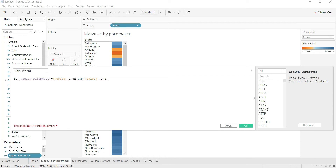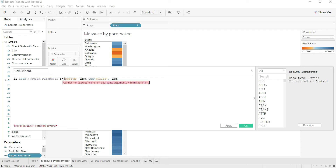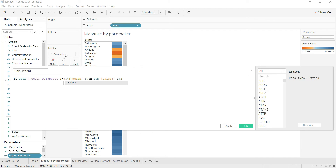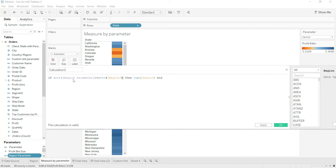It will show an error because you cannot mix aggregate and non-aggregate functions. We'll fix that by turning it to ATTR (attribute), which makes it an aggregate function. So both sides become aggregate functions and the calculation works.